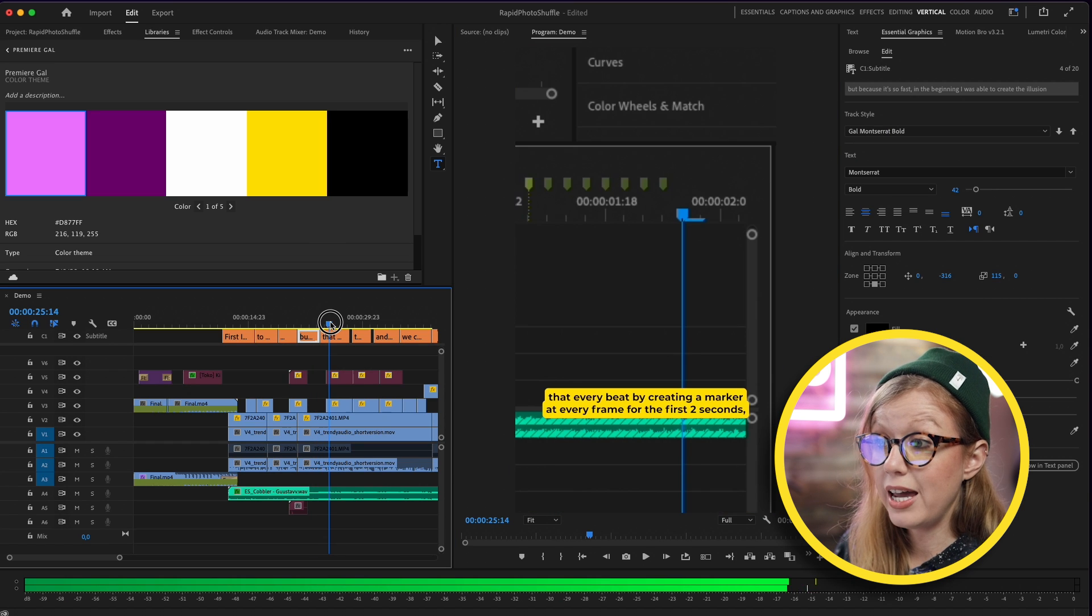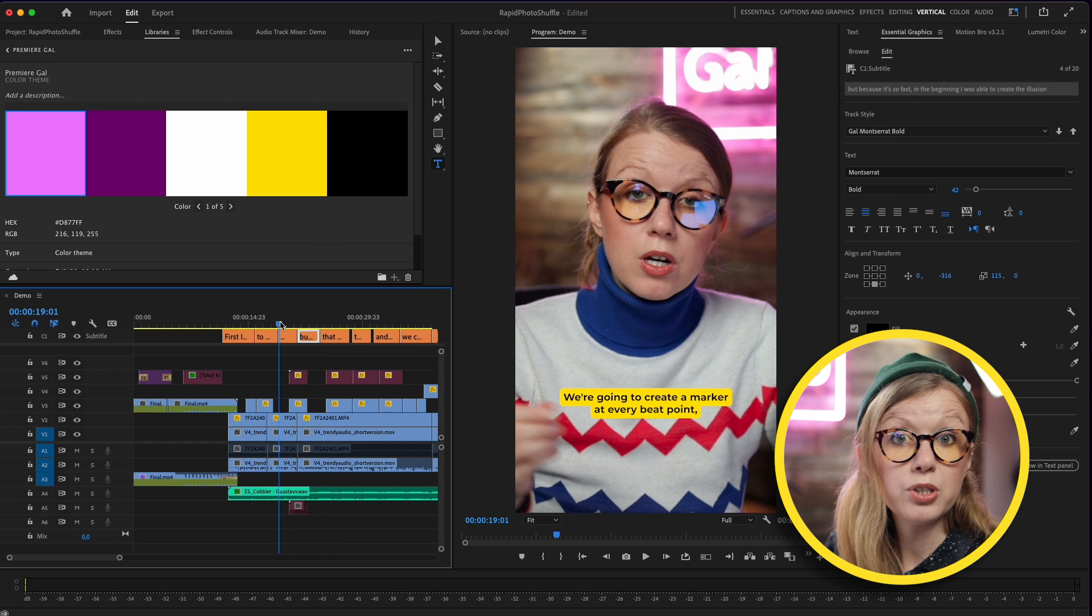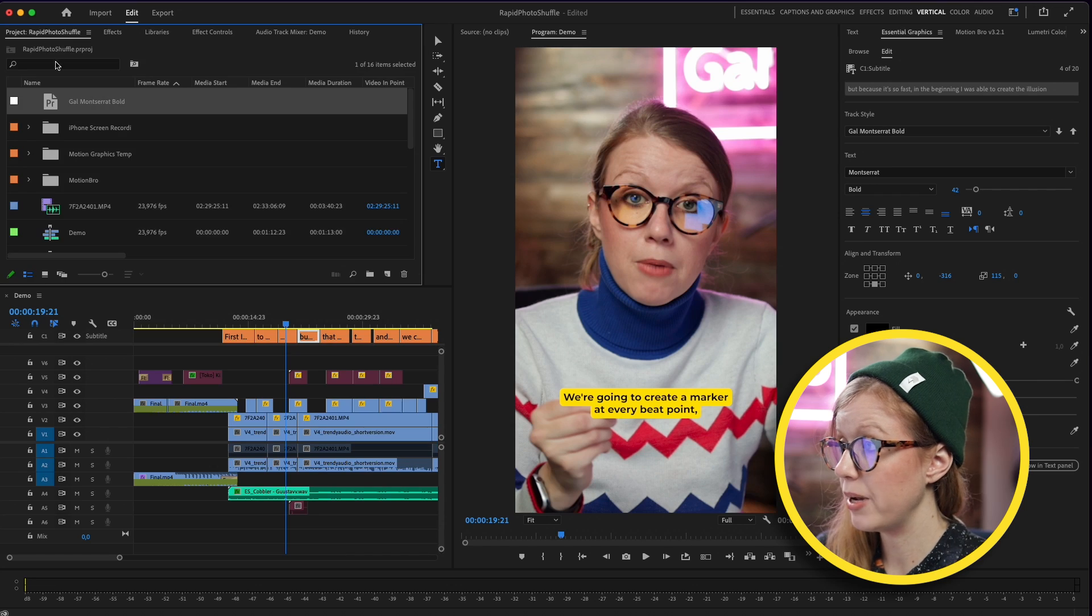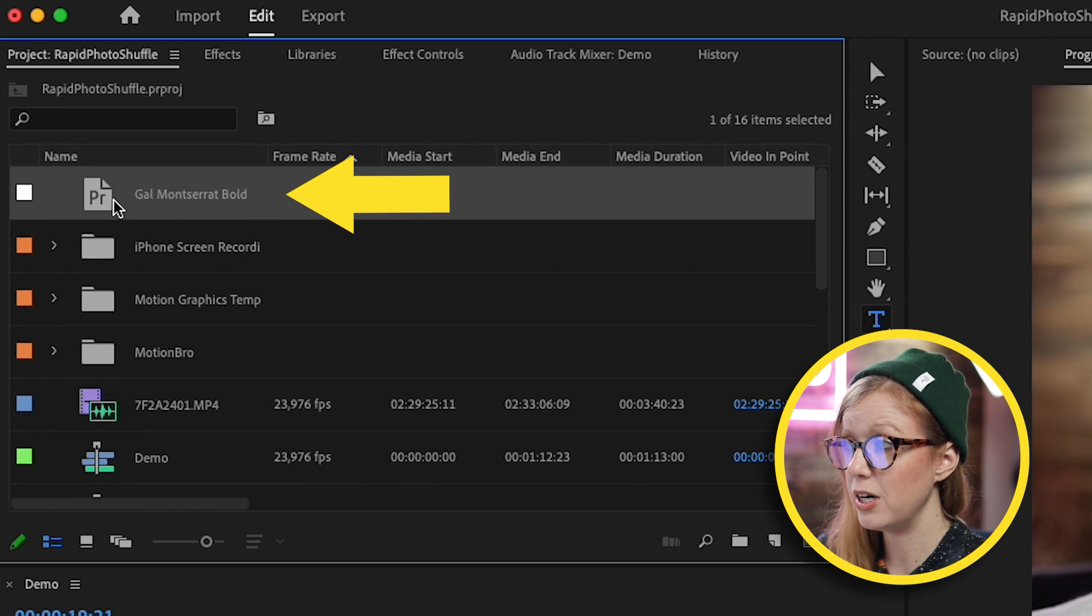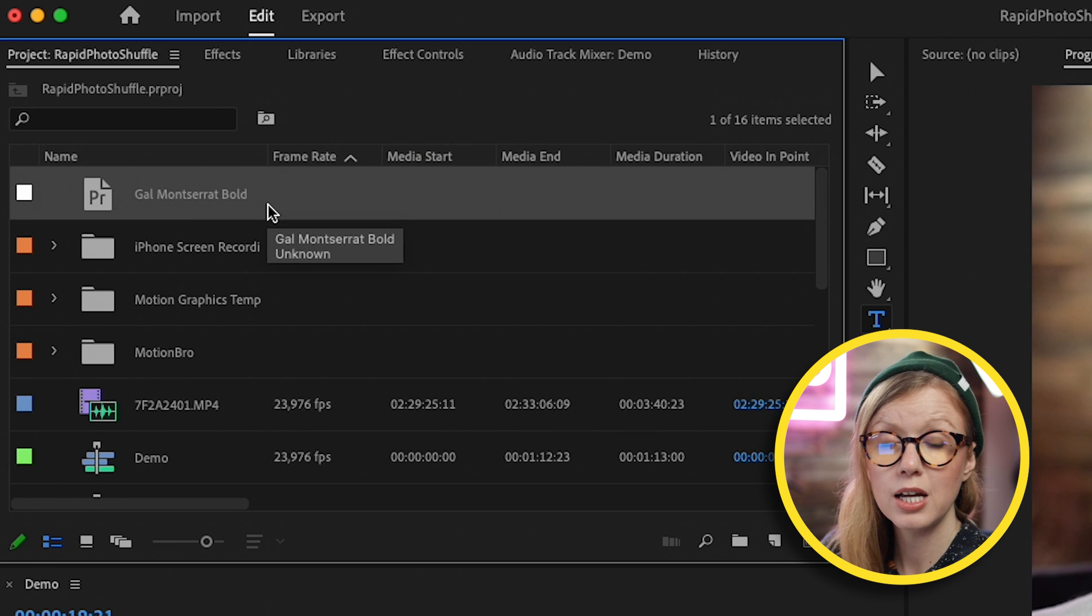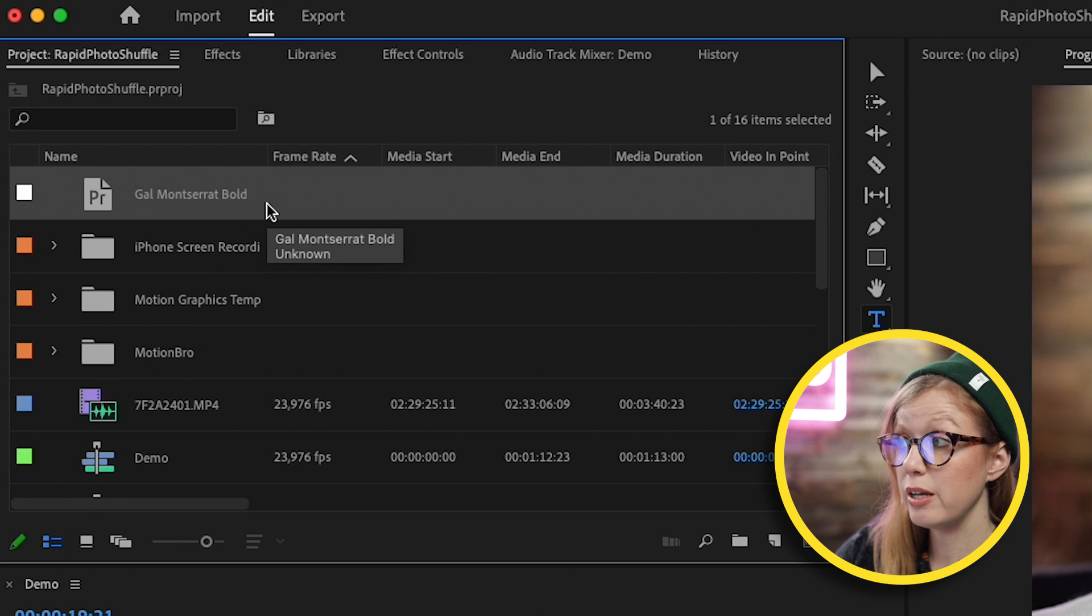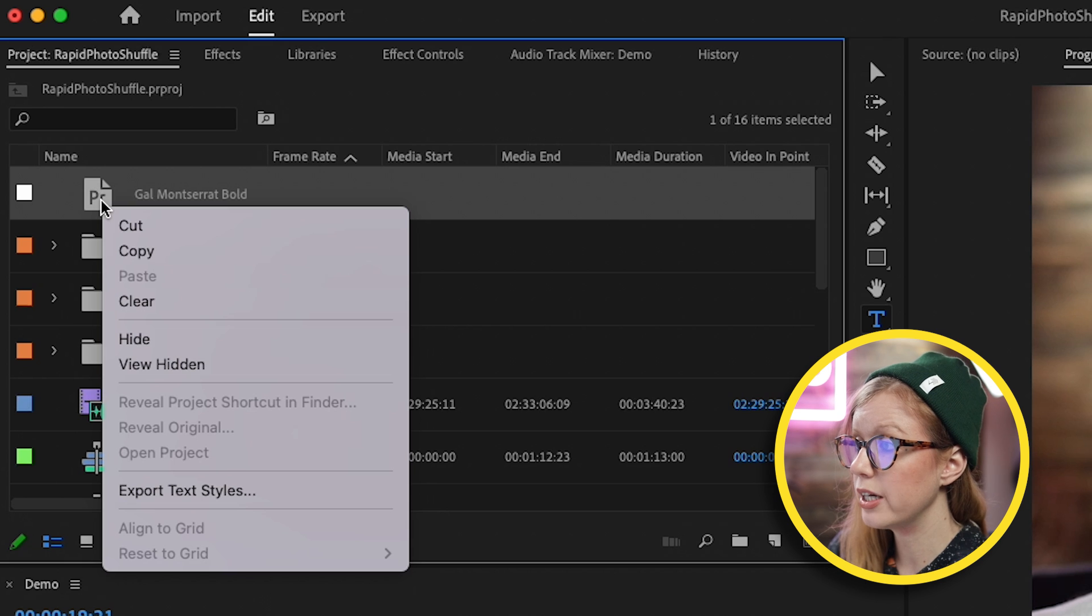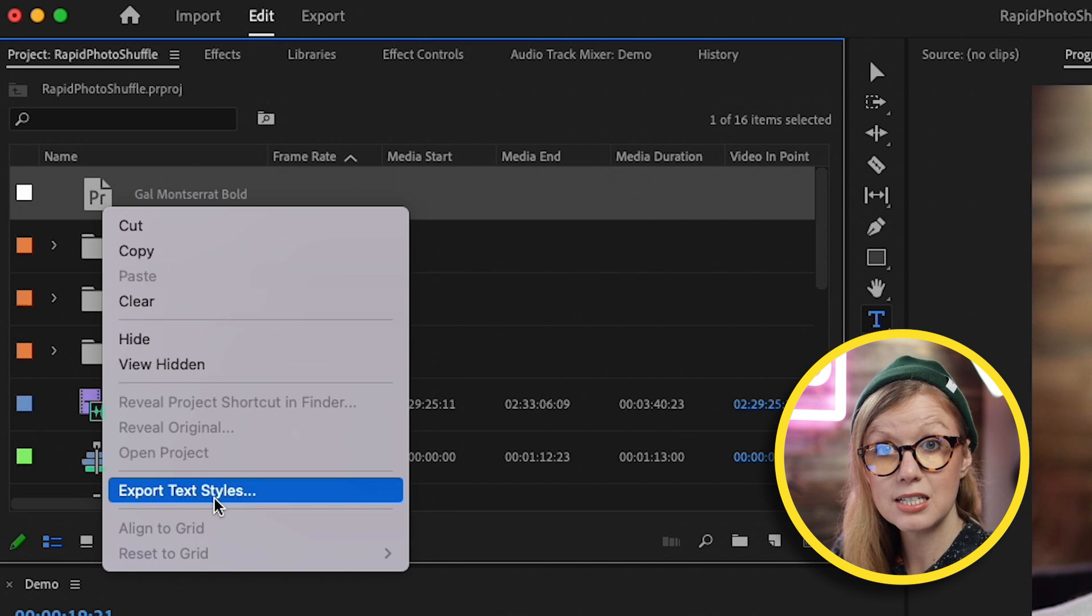So you might ask, where is the track style being saved? Because every time you open up Premiere Pro, that track style disappears. It actually saves into your Project panel. So here you can see that there's this Premiere icon. This is Gal Montserrat Bold. That's the caption style and it will import into your Project panel. You can always Control-click on this and export the text styles, which you can save in a template project folder or share with somebody else if they want to use the same caption style as you.